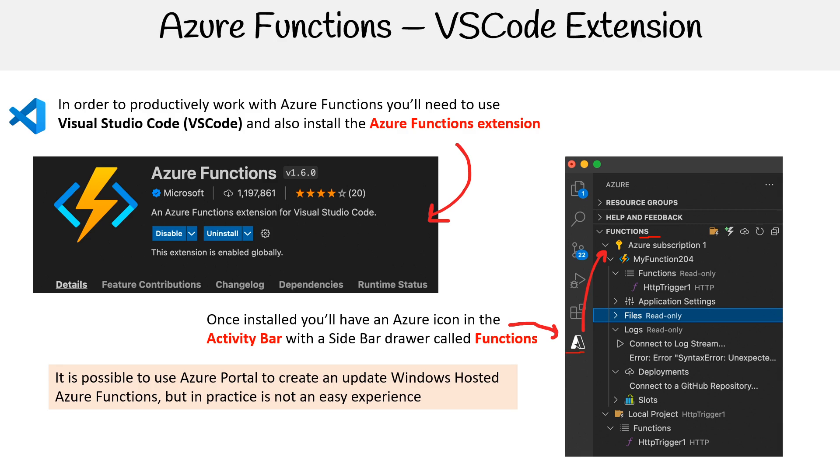This is a very different experience compared to something like AWS or Google Cloud, where you can do basically everything in the cloud. But with Azure Functions, you really rely on Visual Studio Code.